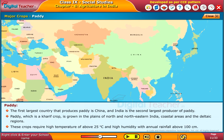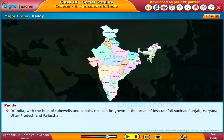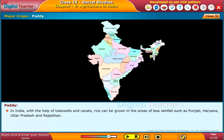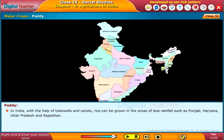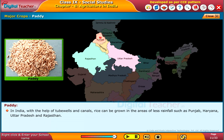Paddy crops require high temperature of above 25 degrees centigrade and high humidity with annual rainfall above 100 centimeters. In India, with the help of tube wells and canals, rice can also be grown in areas of less rainfall such as Punjab, Haryana, Uttar Pradesh, and Rajasthan.